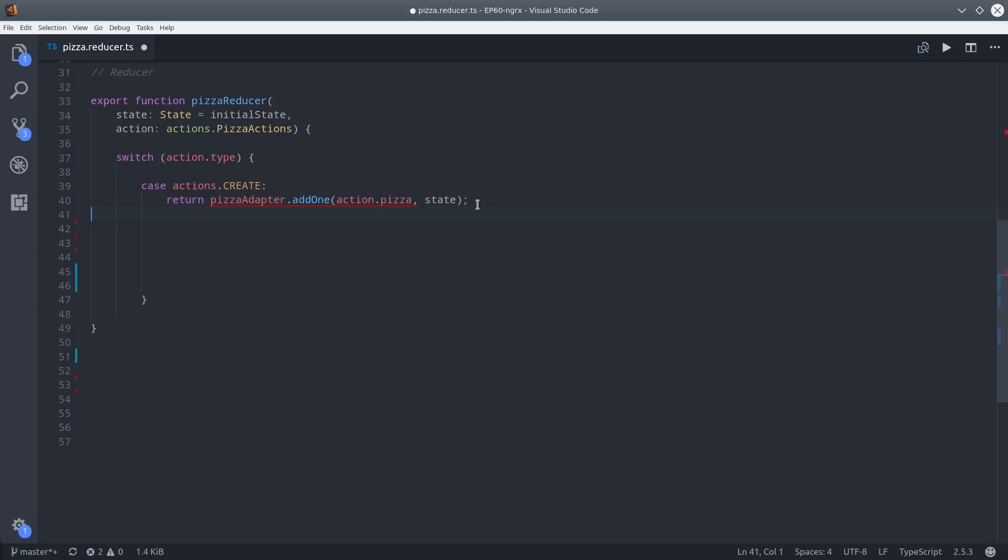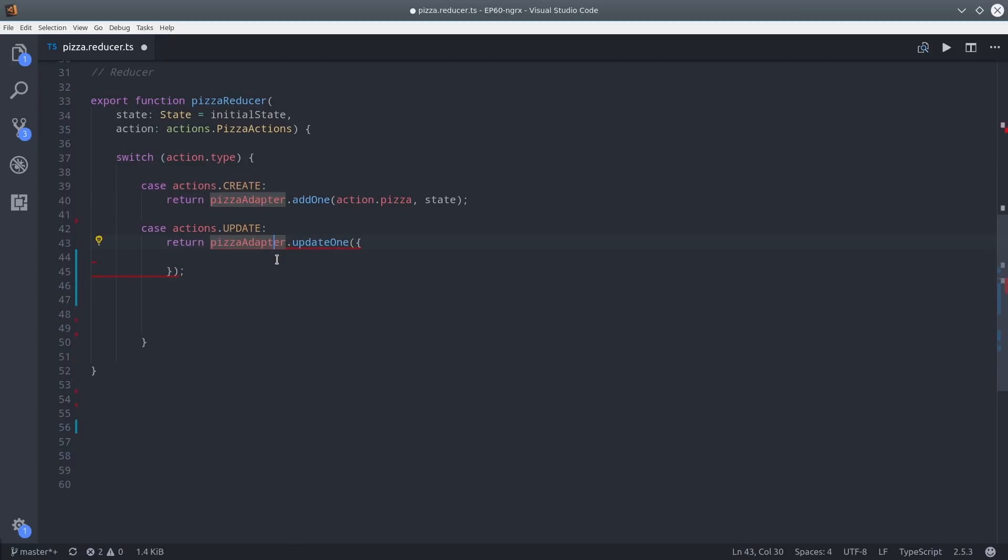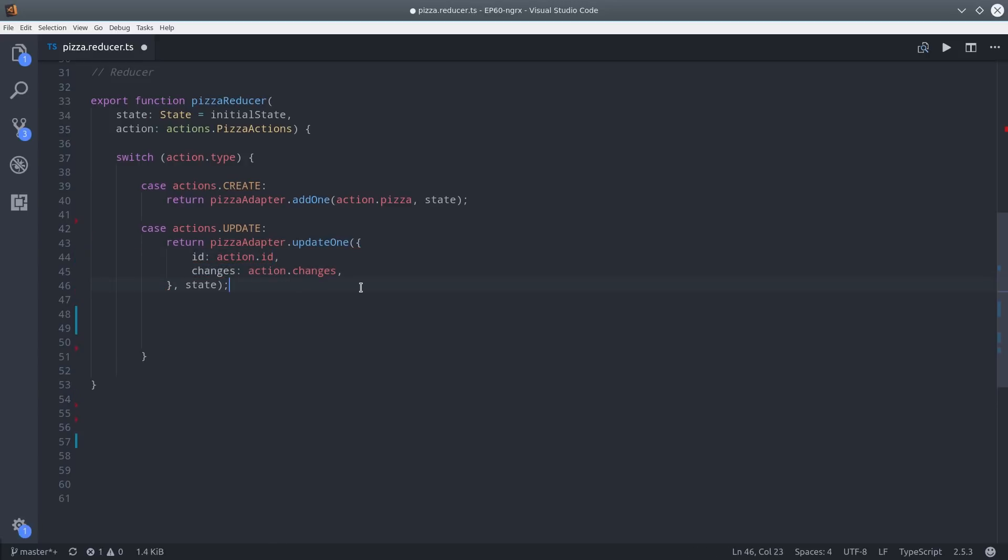From there we can move on to update, and it's going to use the updateOne method. This one needs the object ID as well as the data that we want to update. At this point you're probably noticing how the action payloads correspond to the required arguments for these adapter methods.